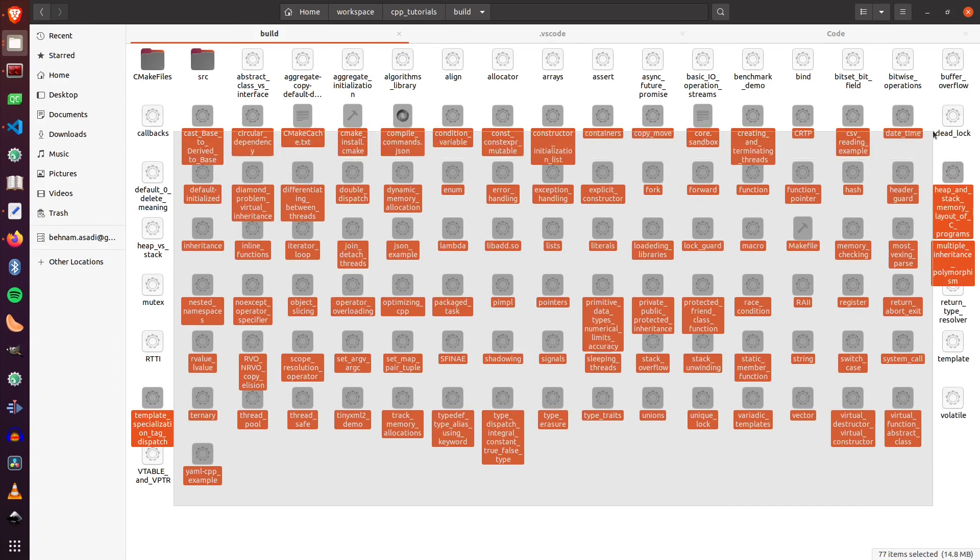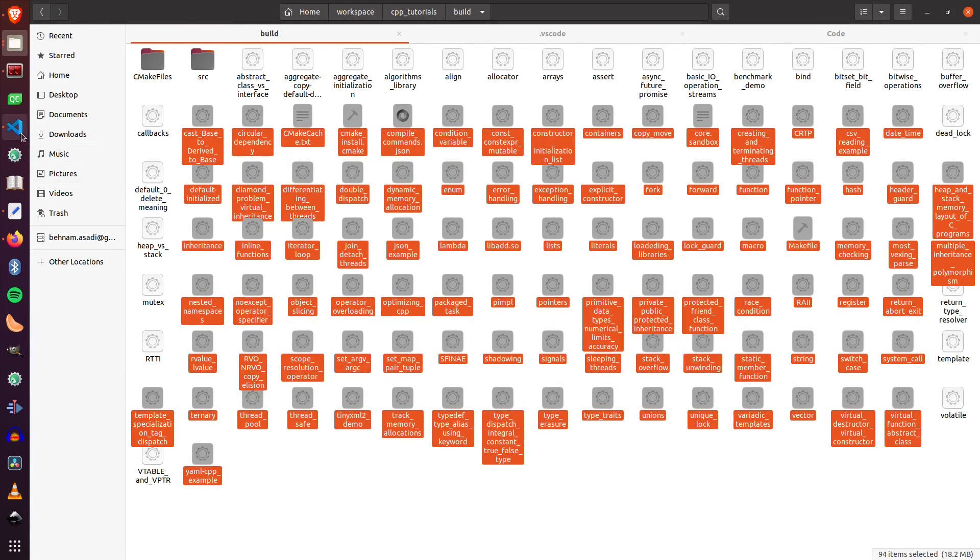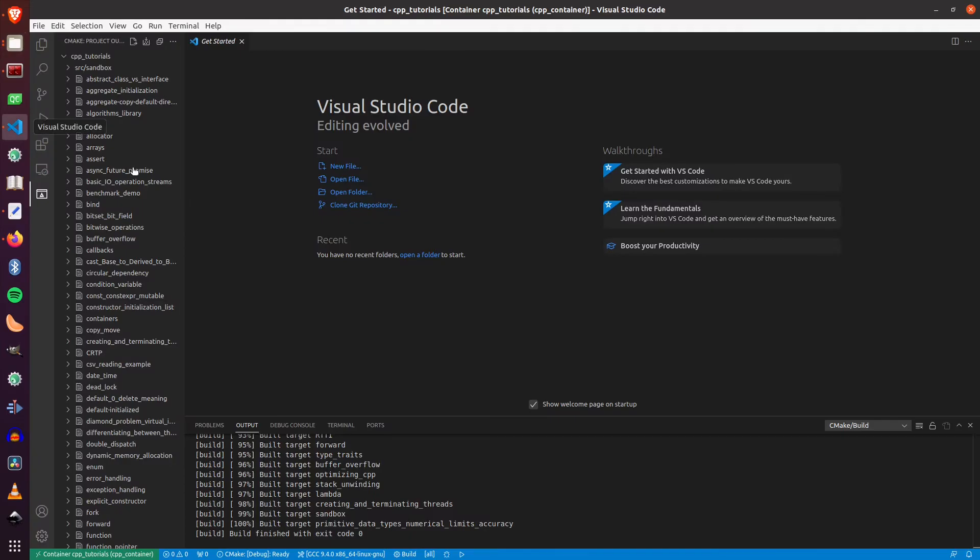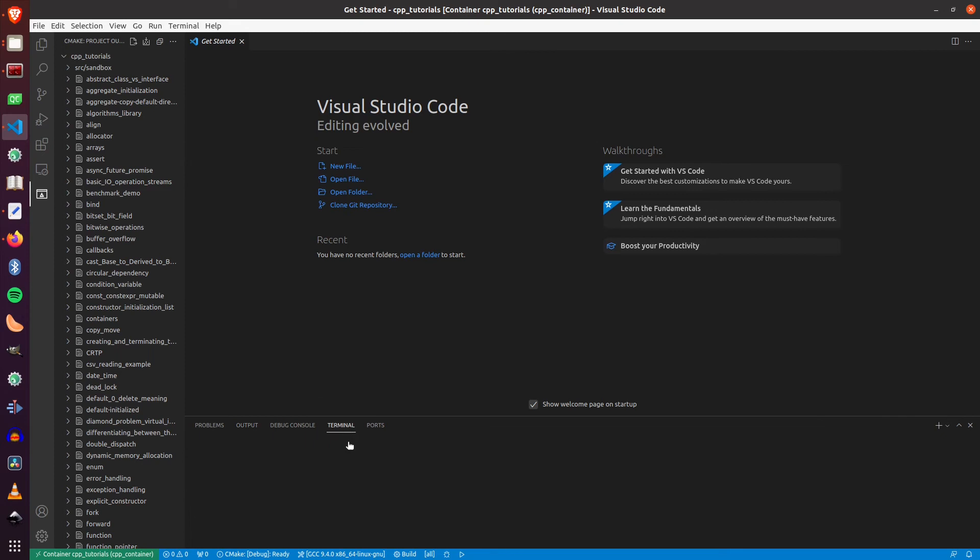Now to run, I just have to go to terminal and go to build directory. And from there I can run any of these executable binaries.